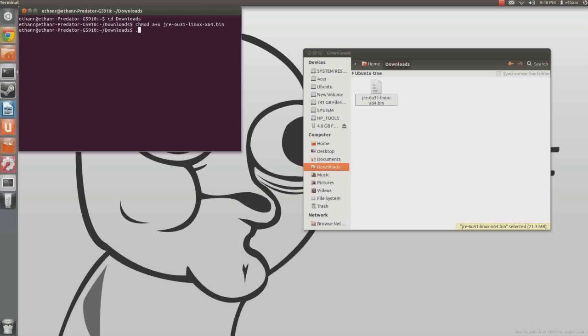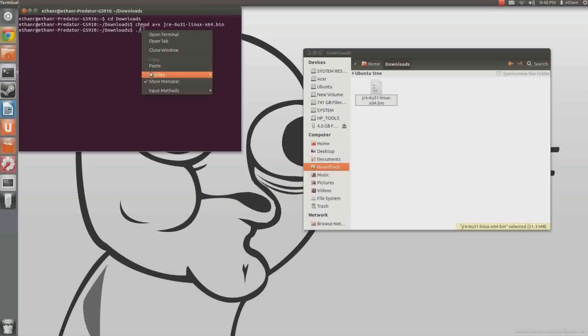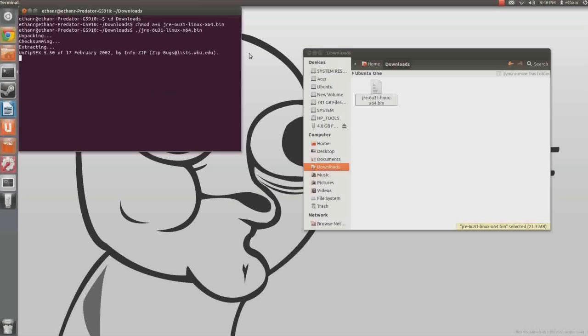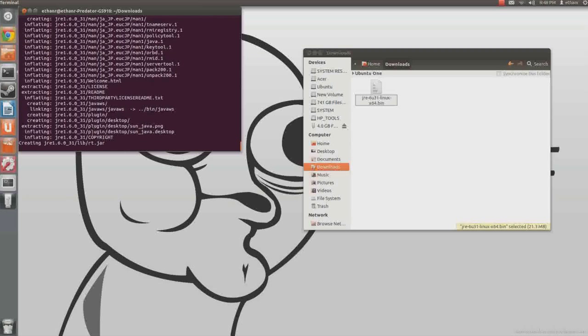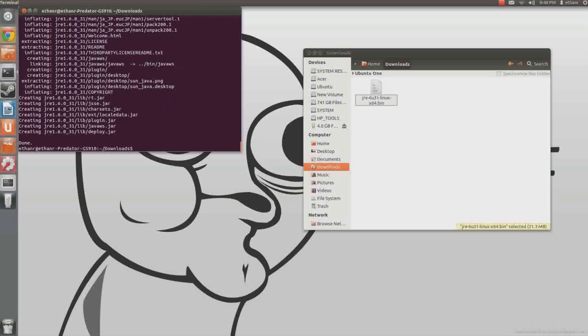So after you do that, put ./ and then the name of it again. So, paste .bin. And once it does that, it should unpack everything, and done.